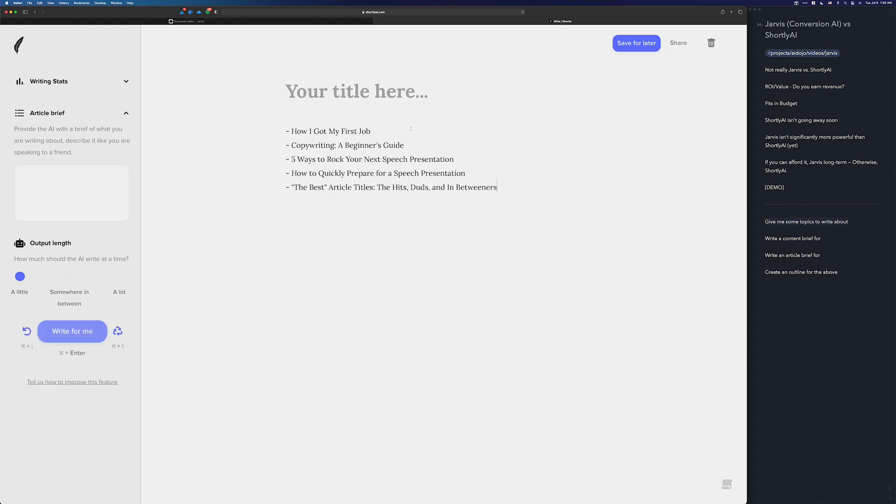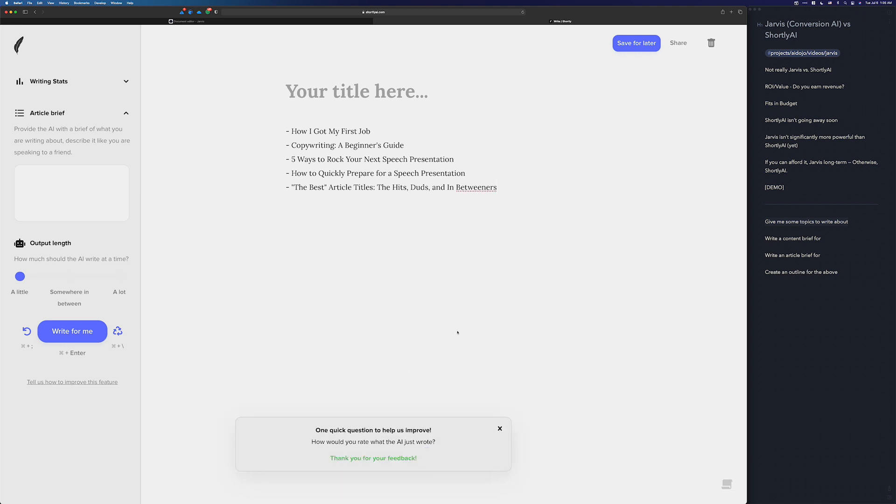And it will wrap it in instruct command and perform the same thing. How I got my first job. Copywriting a beginner's guide. Five ways to rock your... I like that. It's pretty good. Every once in a while Shortly will ask you how well it did. When you answer that, you help Shortly improve over time. So there you go. There's some topics to try and write about.